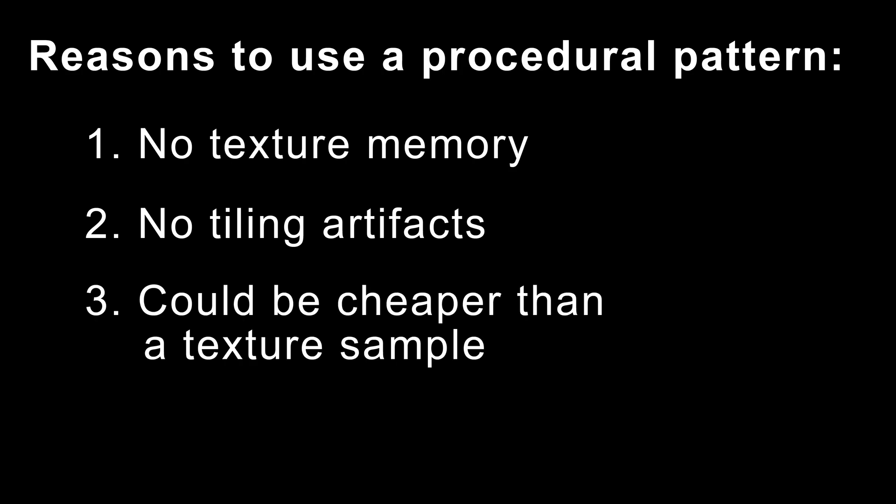And third, there's a possibility that generating this brick pattern with math could be cheaper and actually be done faster on the GPU than a texture sample. Texture samples are some of the most expensive things that GPUs do. And so if you can save texture samples by using math instead, on some hardware and in some situations, it can be faster to do that than to use a texture sample.